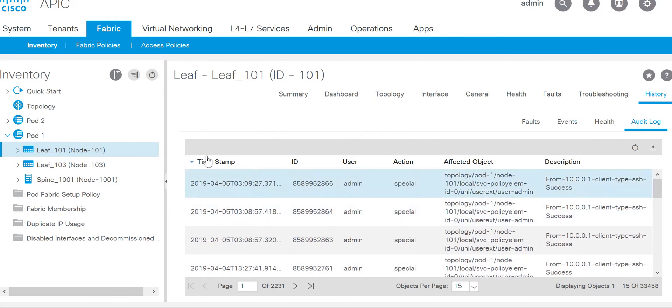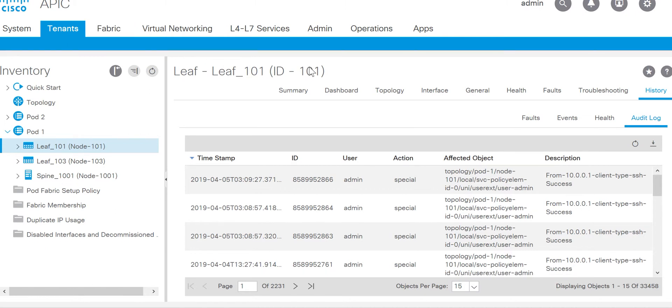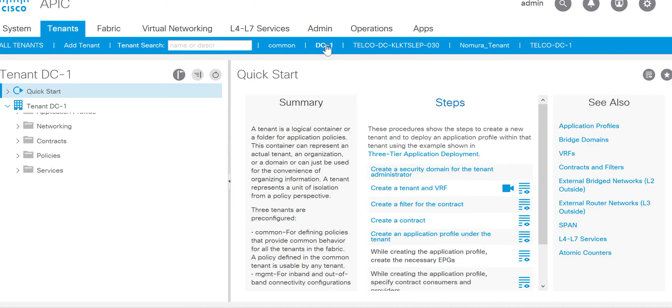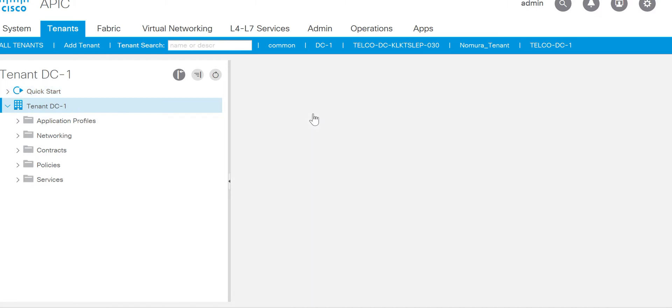On every component there will be history and you go to the history and audit log. If I want to look at the tenant, in the tenant I will go to tenant DC1. If I want to look at what changes have been done on this tenant, then I will go to tenant DC1, I will go to the history.